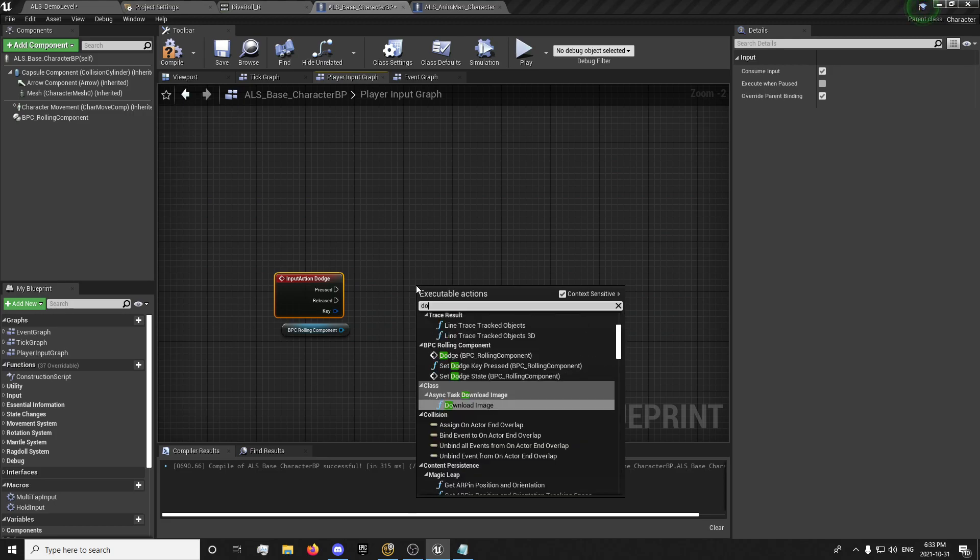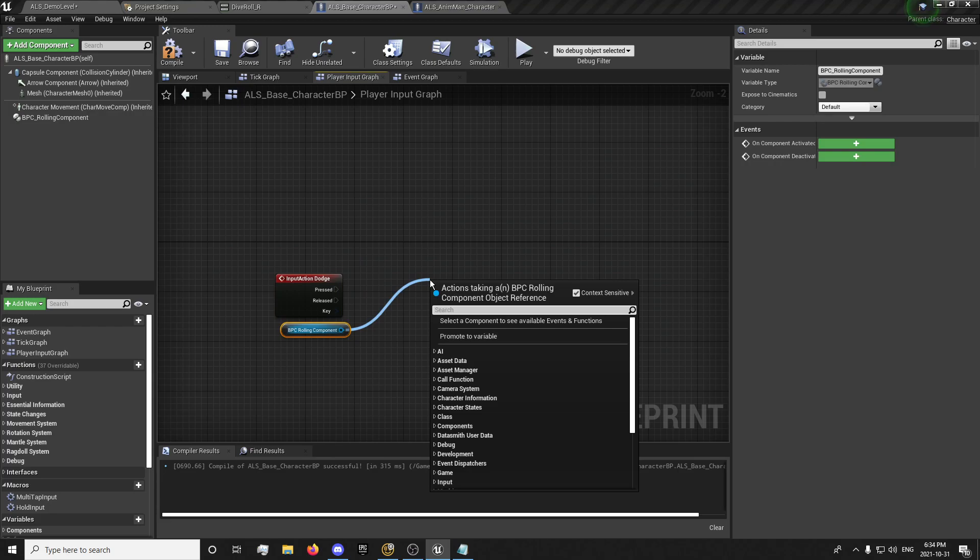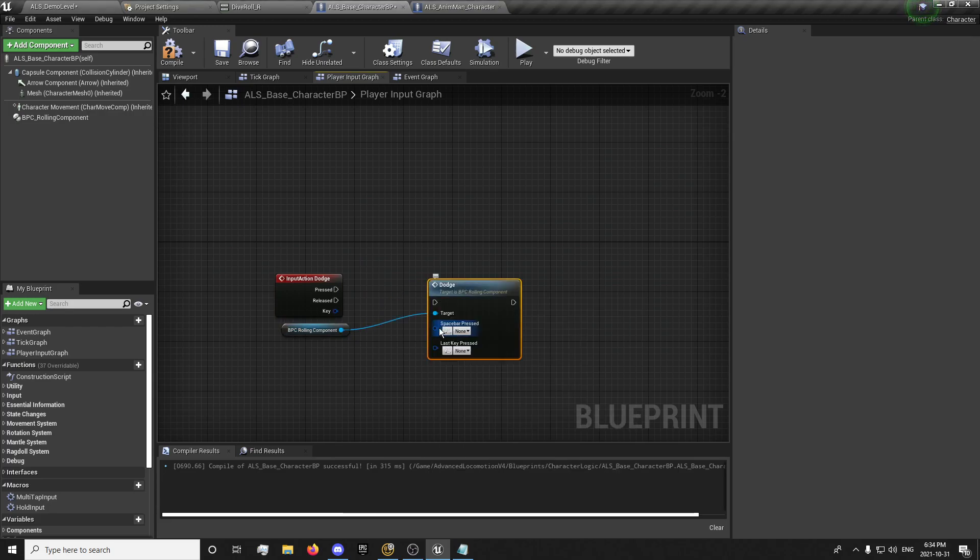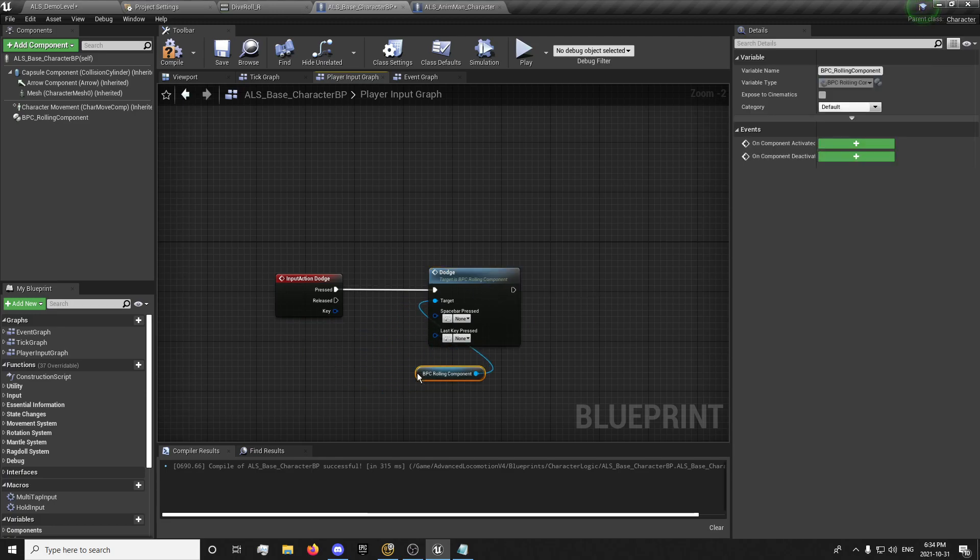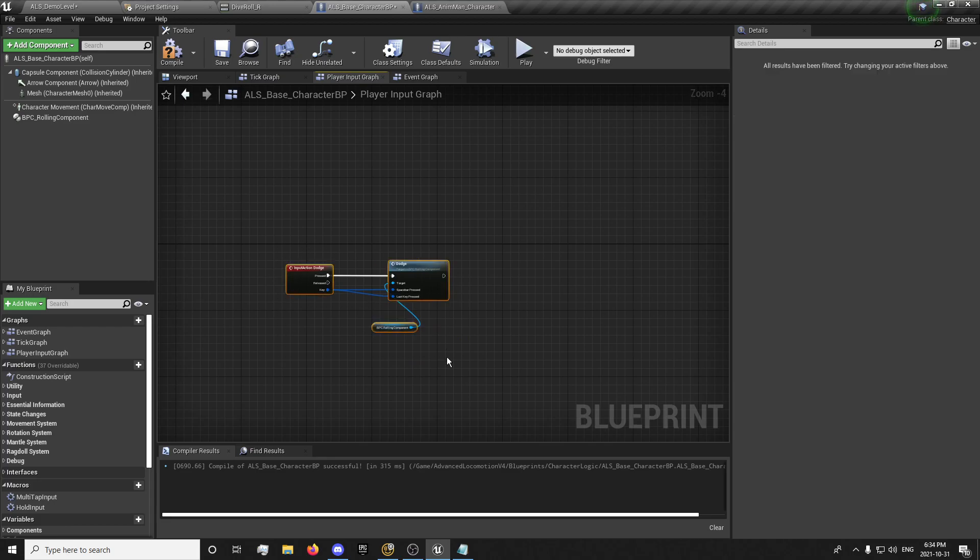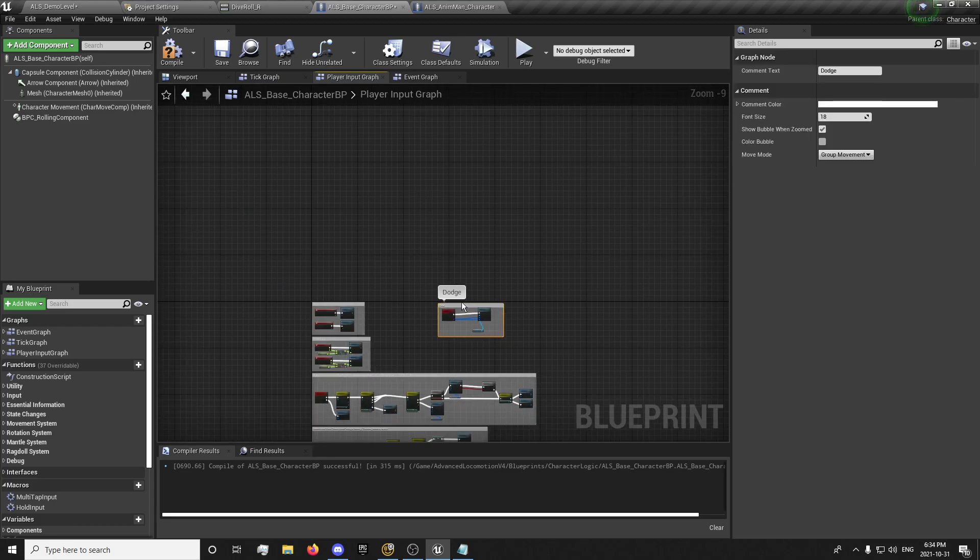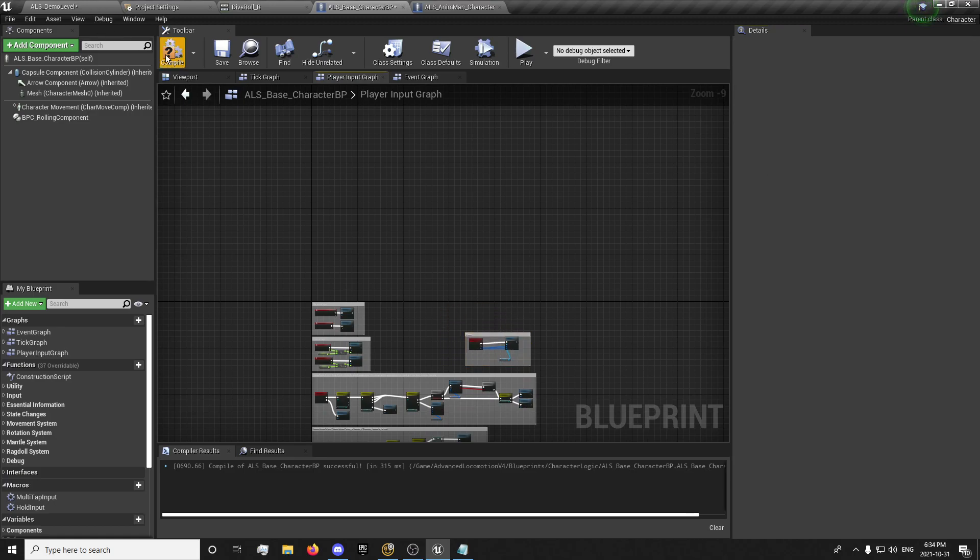Yeah, event dodge. I'm going to drag out of here and search for dodge, get the dodge function. Press, turn that down here, he pressed. And there we have our dodge input all set up in here.